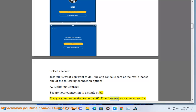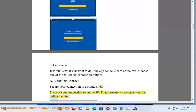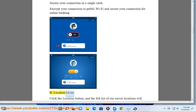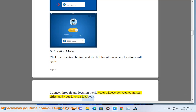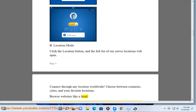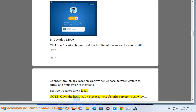Encrypt your connection to public Wi-Fi and secure your connection for online banking. Location Mode: click the location button and the full list of our server locations will open. Connect through any location worldwide. Choose between countries, cities, and your favorite locations. Browse websites like a local. Note: click the heart icon next to your favorite servers to save them.